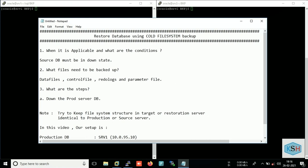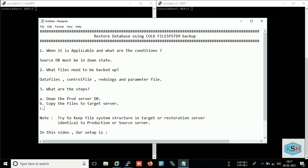Then we copy the files to target server. Now we will start the target server. As you see, in this case downtime is required and most of the case this restoration we don't use in production environment because you don't get downtime for this activity. So we use database restoration using hot file system backup.